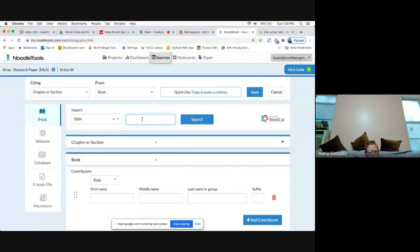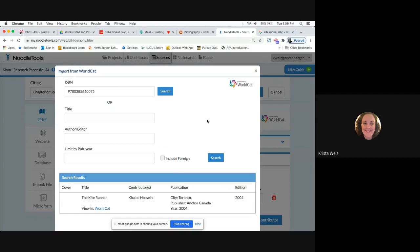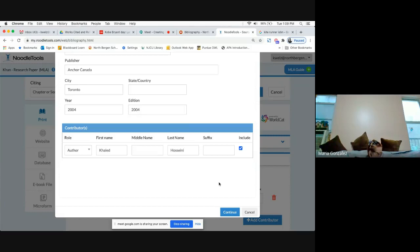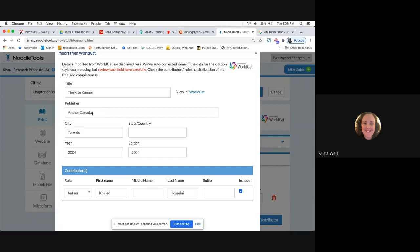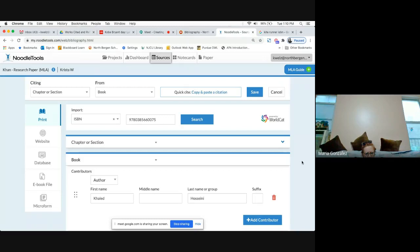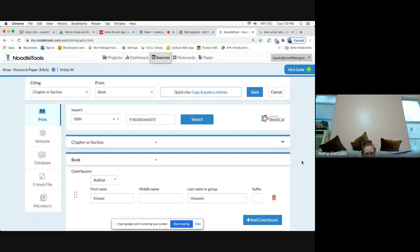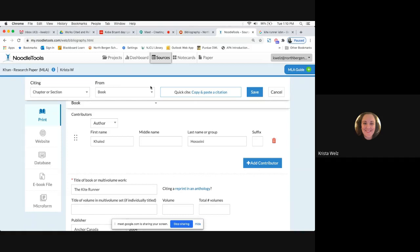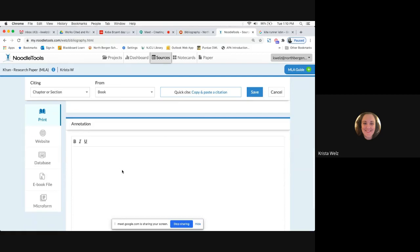Type in the ISBN, click Search, and it's going to search WorldCat. It gives you an example — just click it and choose Import. It fills in everything for you: The Kite Runner, the publisher, city, year, and edition. If you want to make any changes, you can do them manually and click Continue. It populated all those fields you would have had to enter manually. It's up to you whether you want to use the Import ISBN for a book or do it manually so kids get used to typing in the fields.